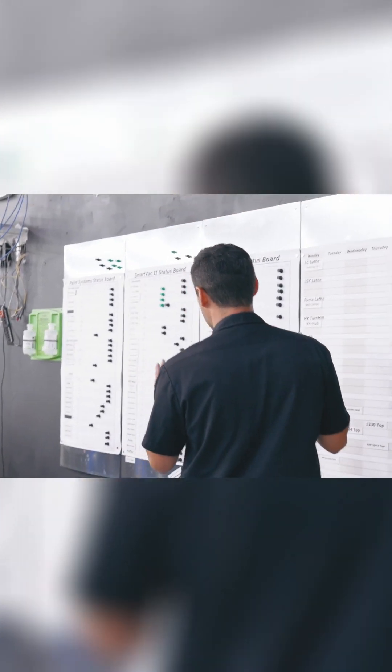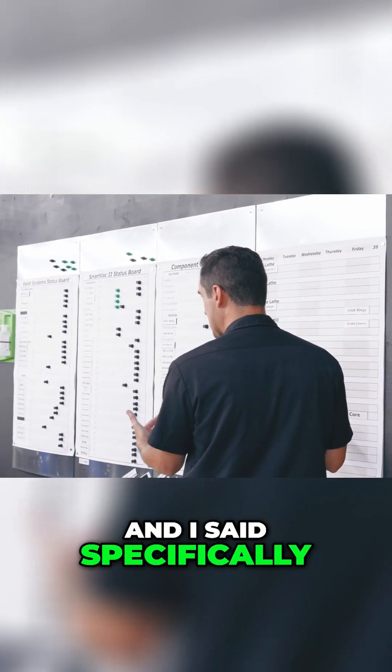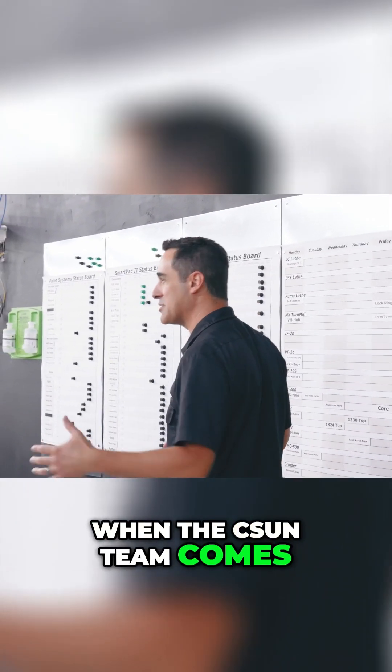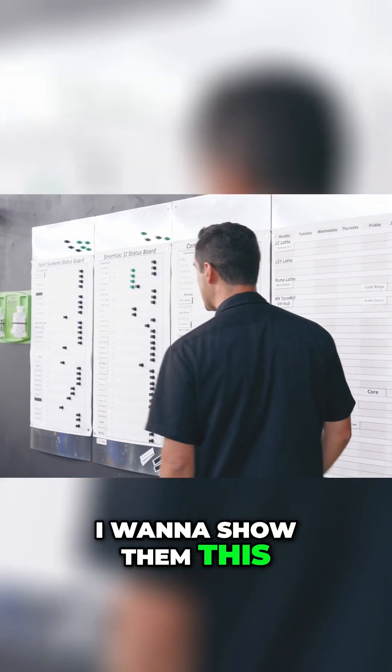Just leave them up, and I said specifically when the CSUN team comes, I want to show them this.